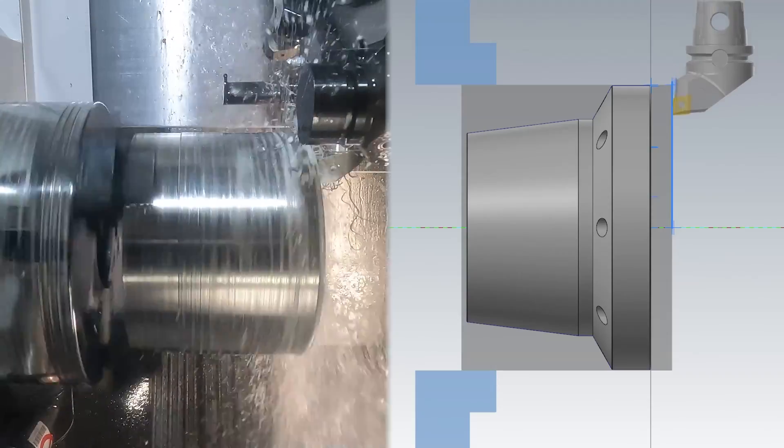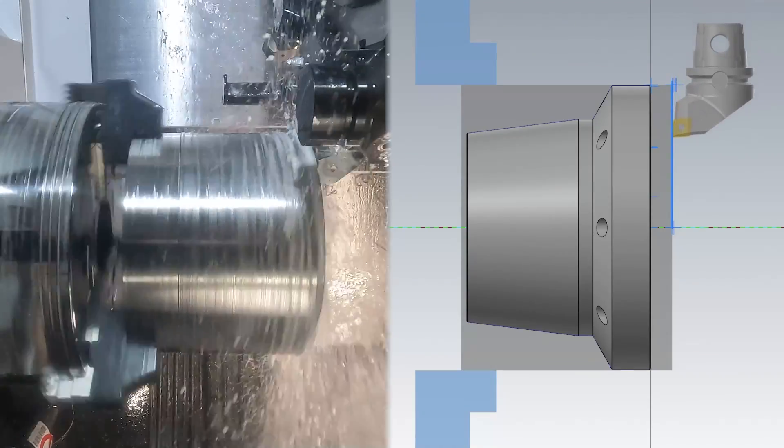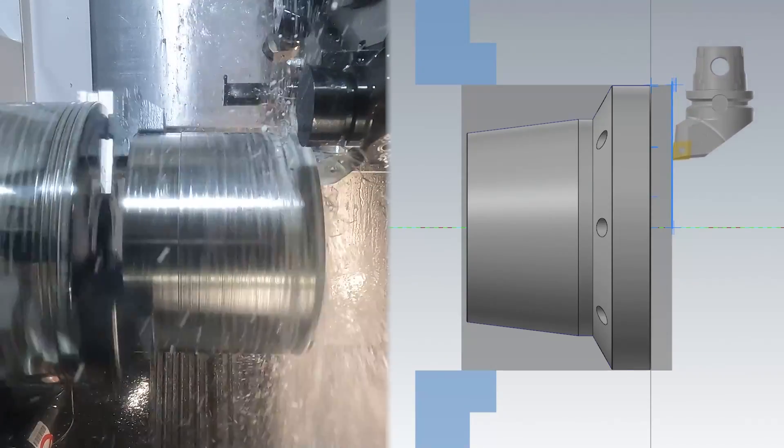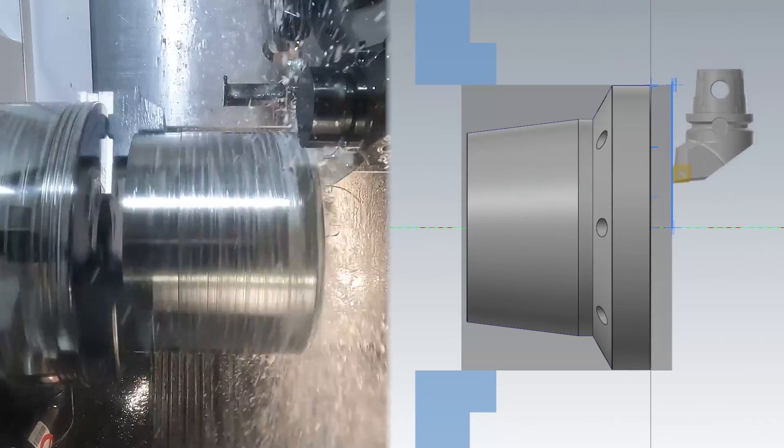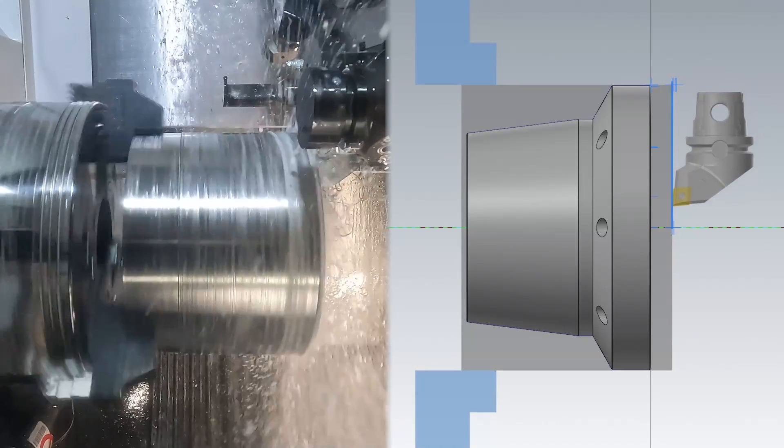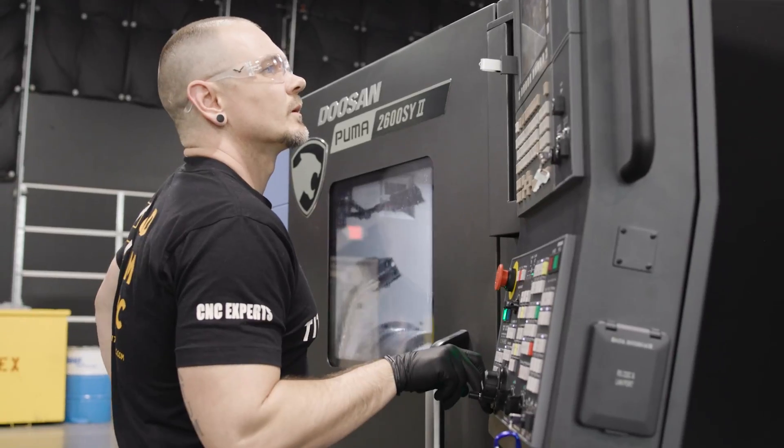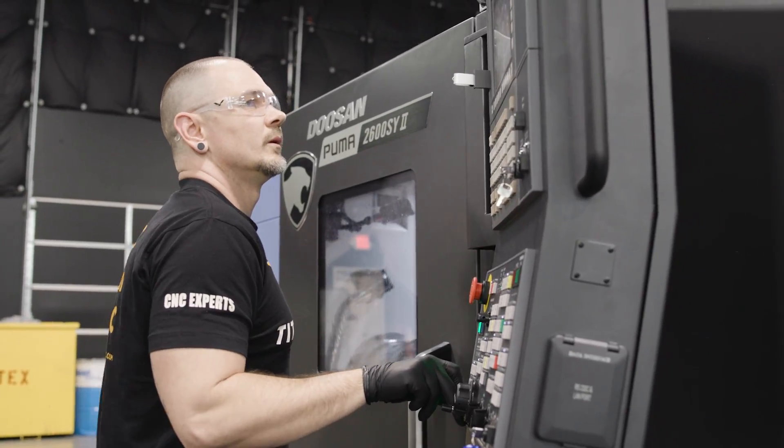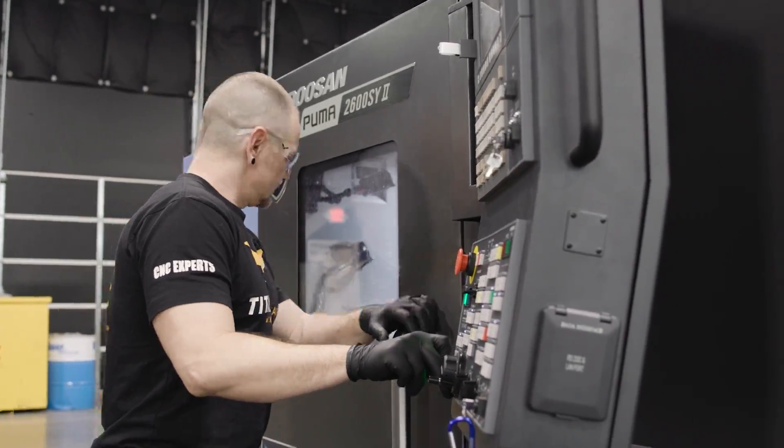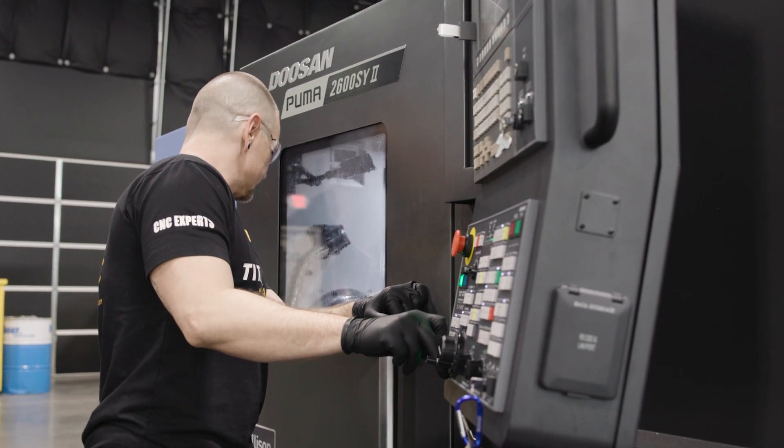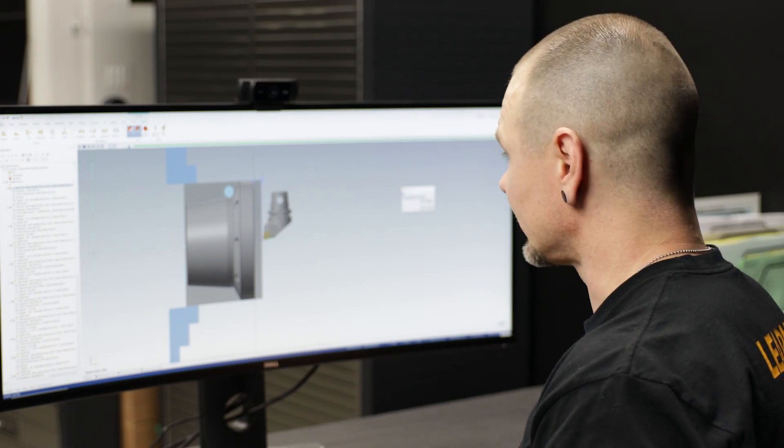And again that will come up, it'll give me a known Z position. Now before I go ahead and face the rest of that material off, I want to go ahead and do a couple things.